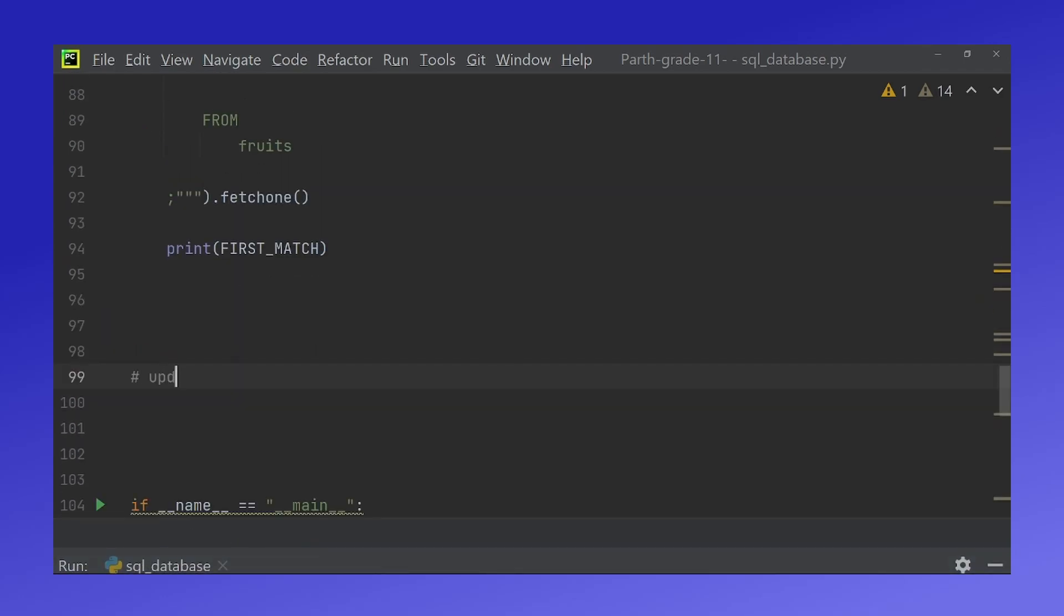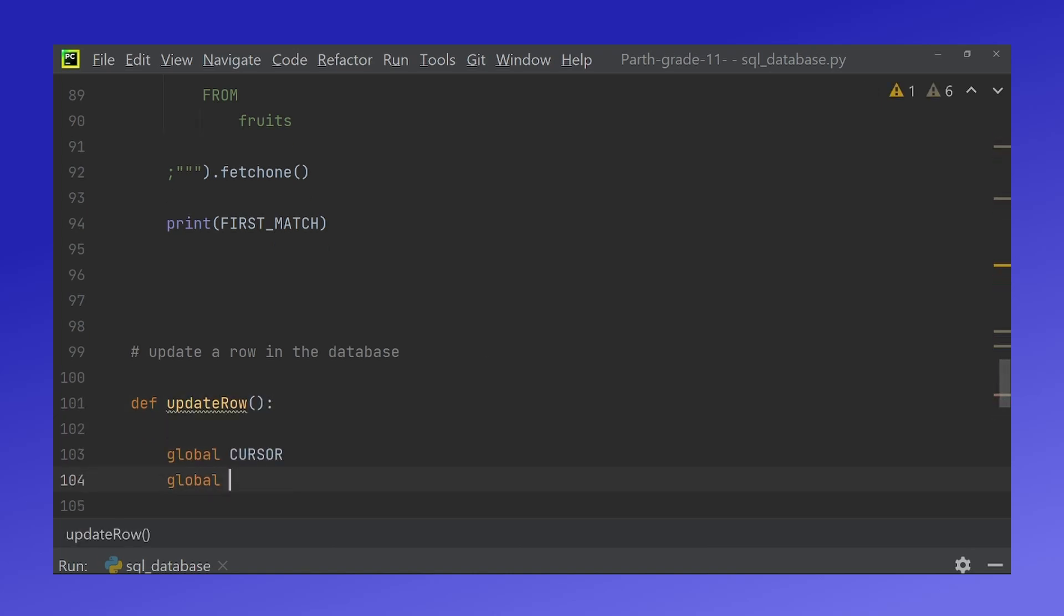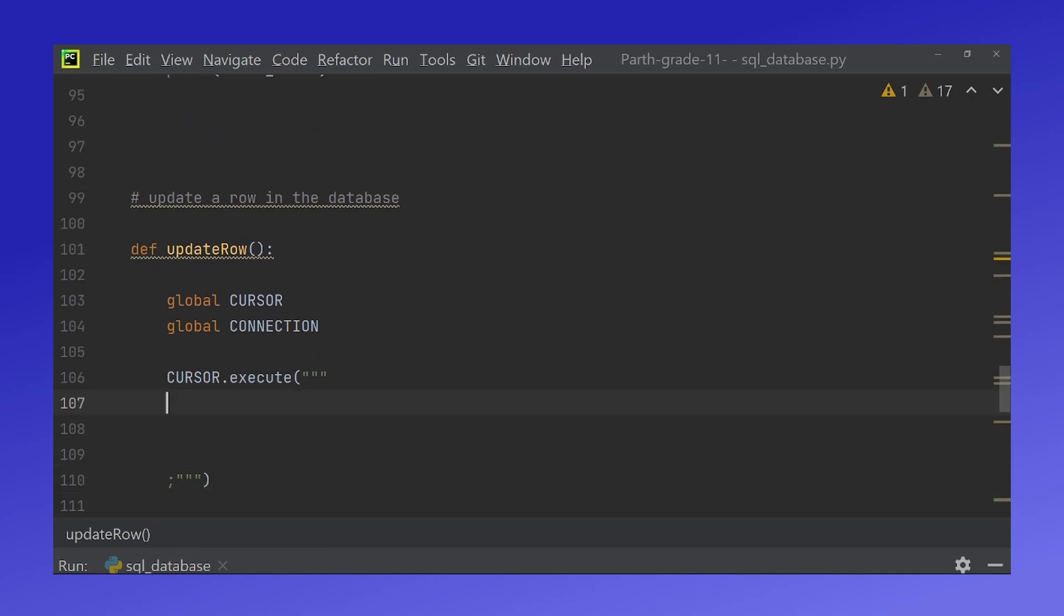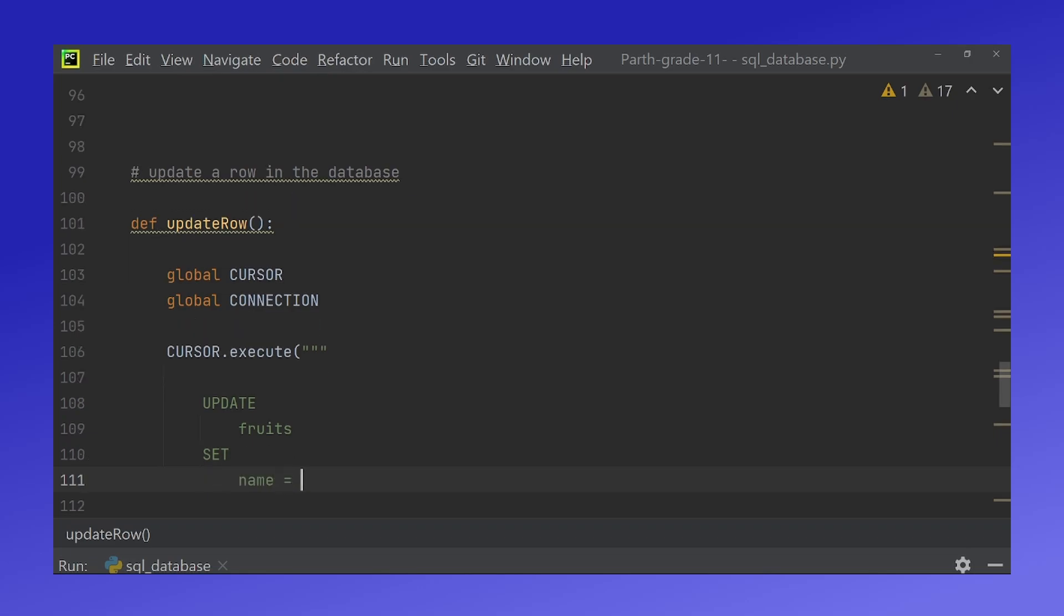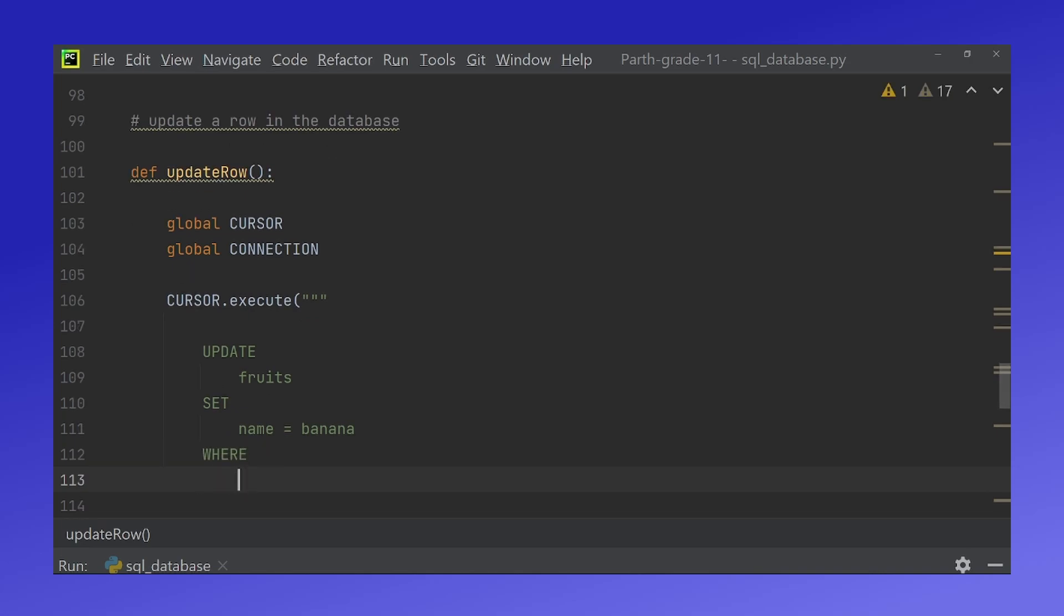Now we will update a row in the database. Here we will again do cursor.execute. And this time we will do update fruits which is the name of our database. Set name equal to date. And this time I will say banana where id is equal to one. And I am sorry this name should also have quotations.